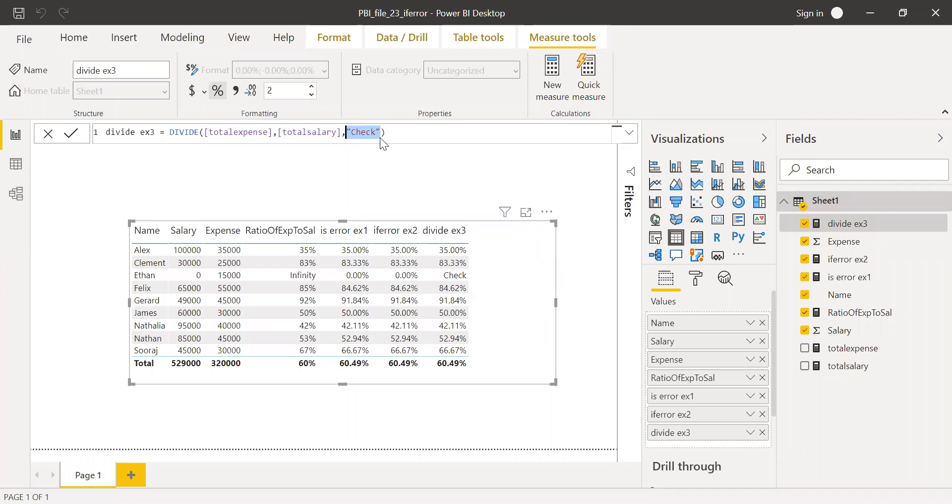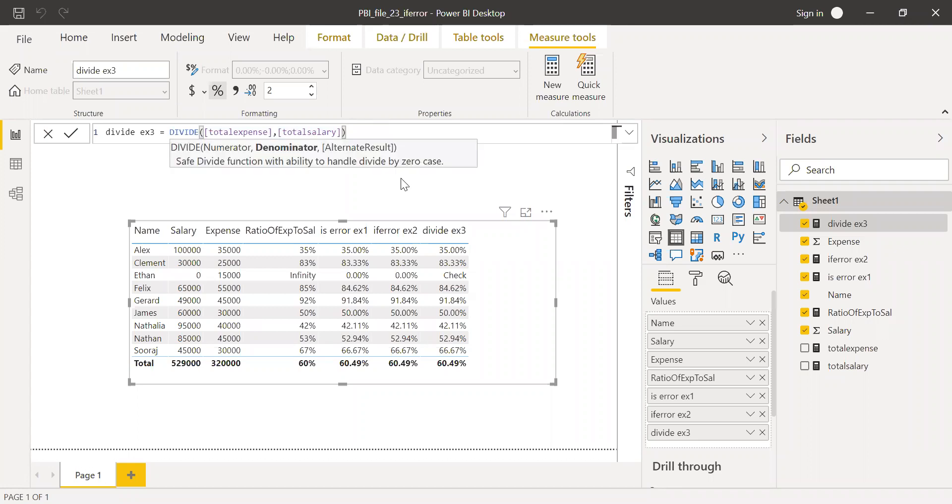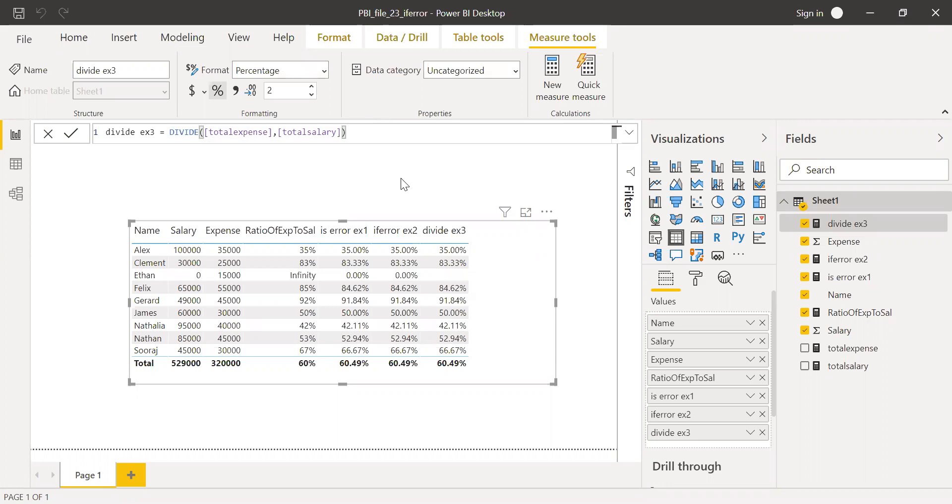So let me remove this. And for now, let's keep it as blanks. So these are some of the ways to handle errors. There might be other ways, but these are the commonly used ways, especially when you're dealing with multiplication or division.